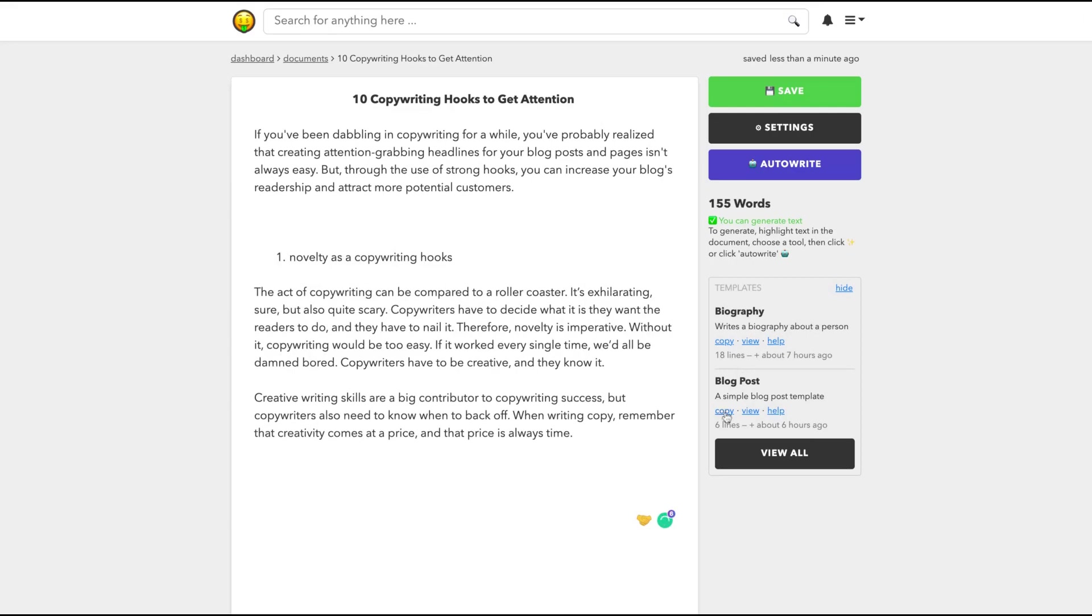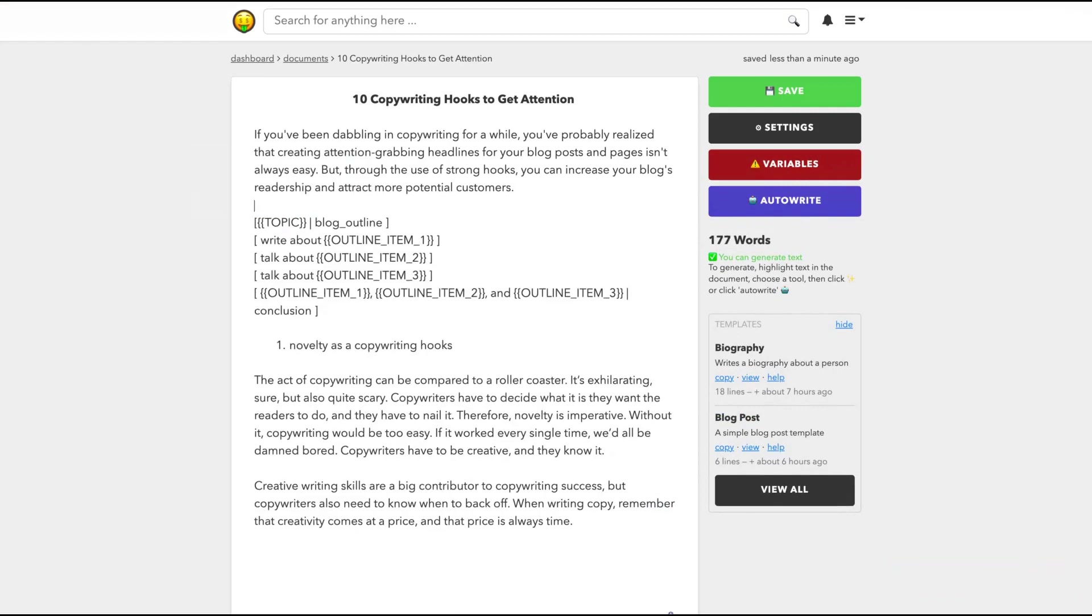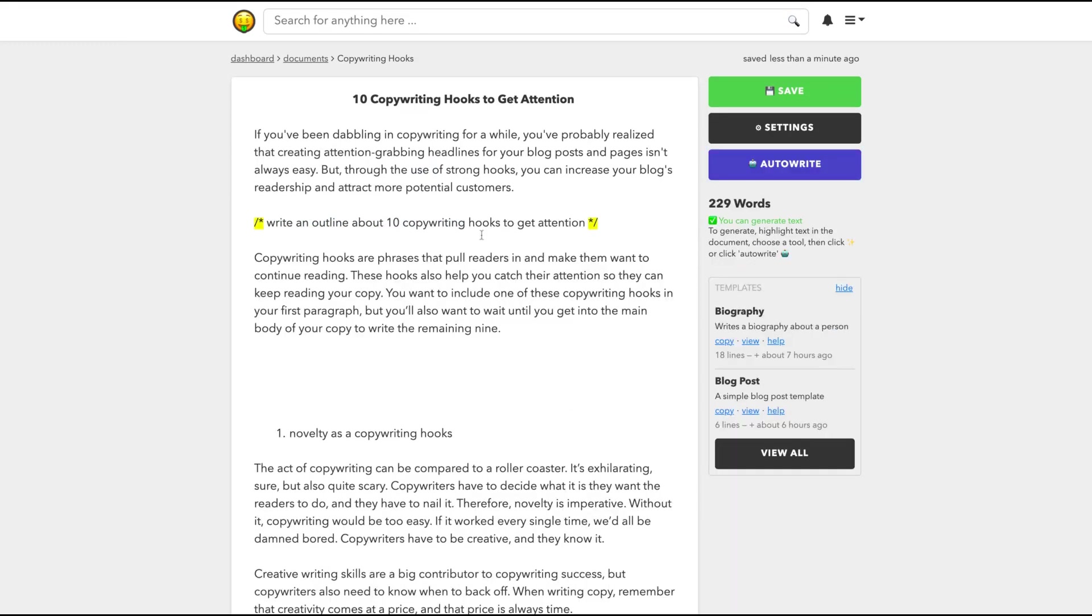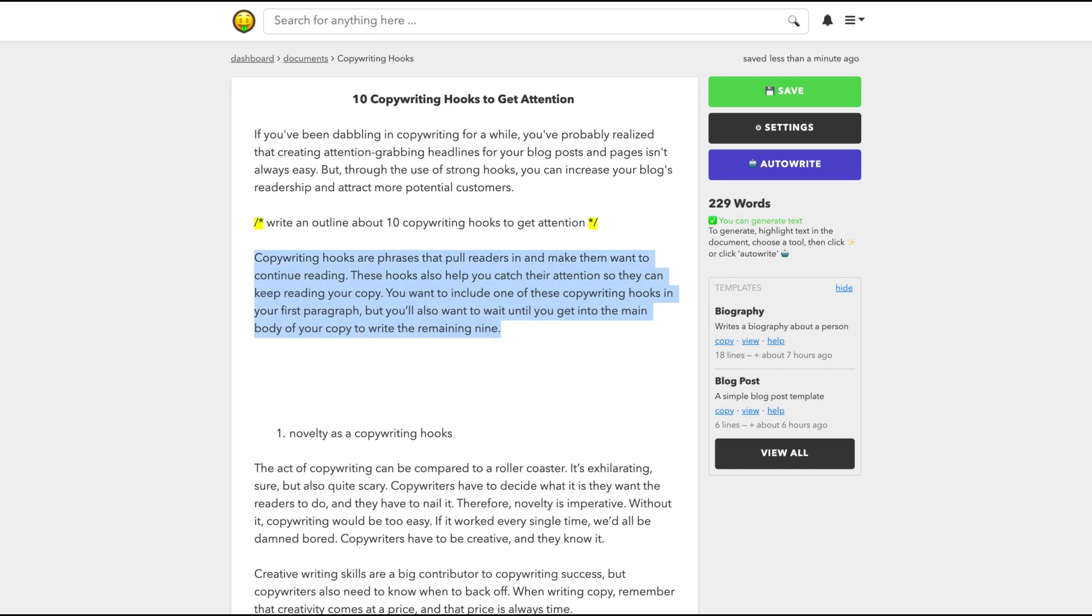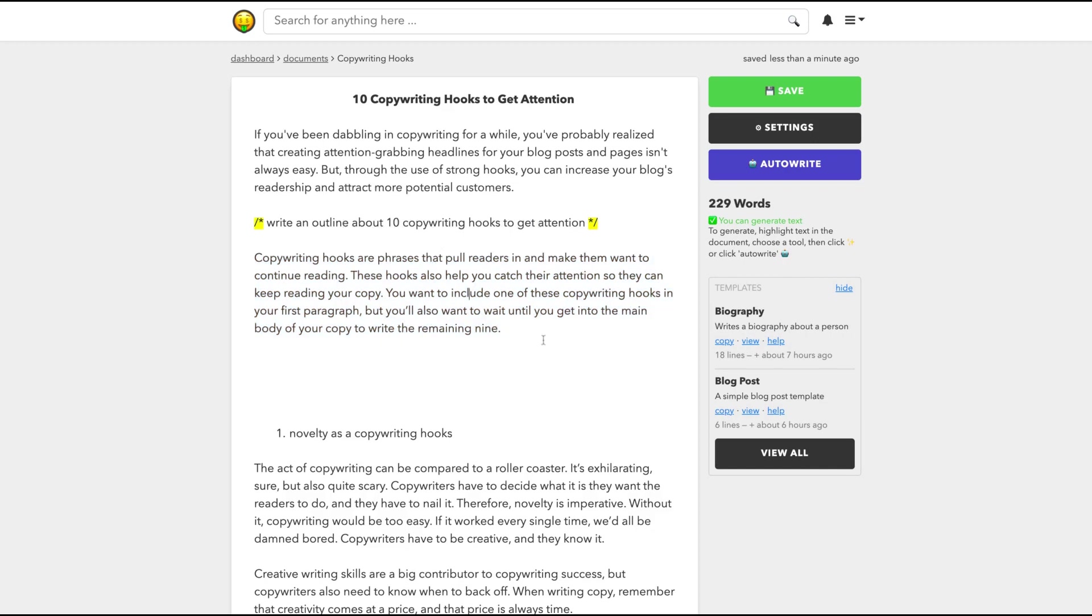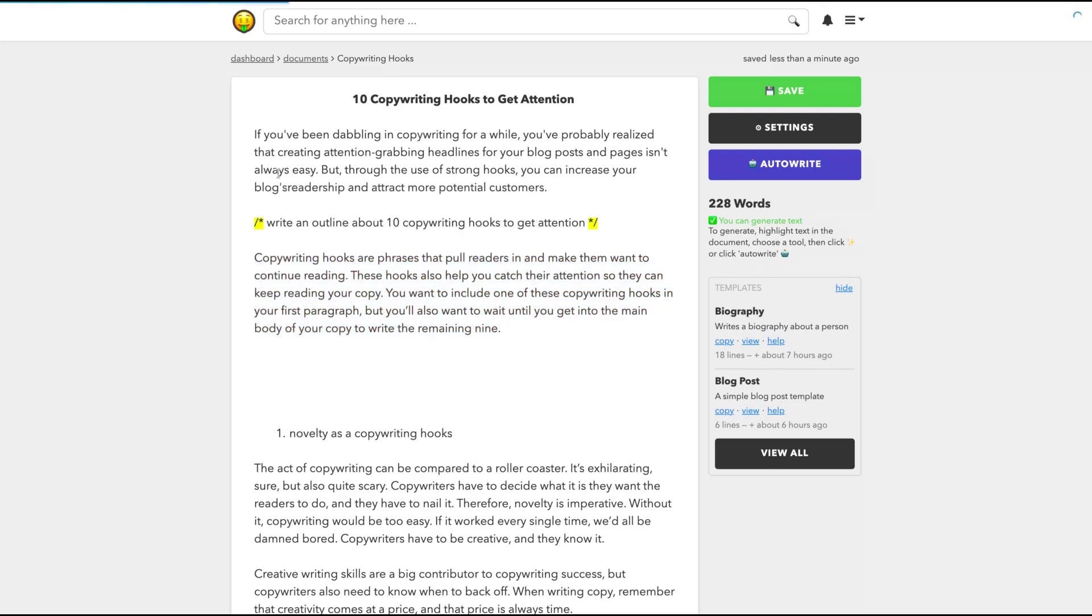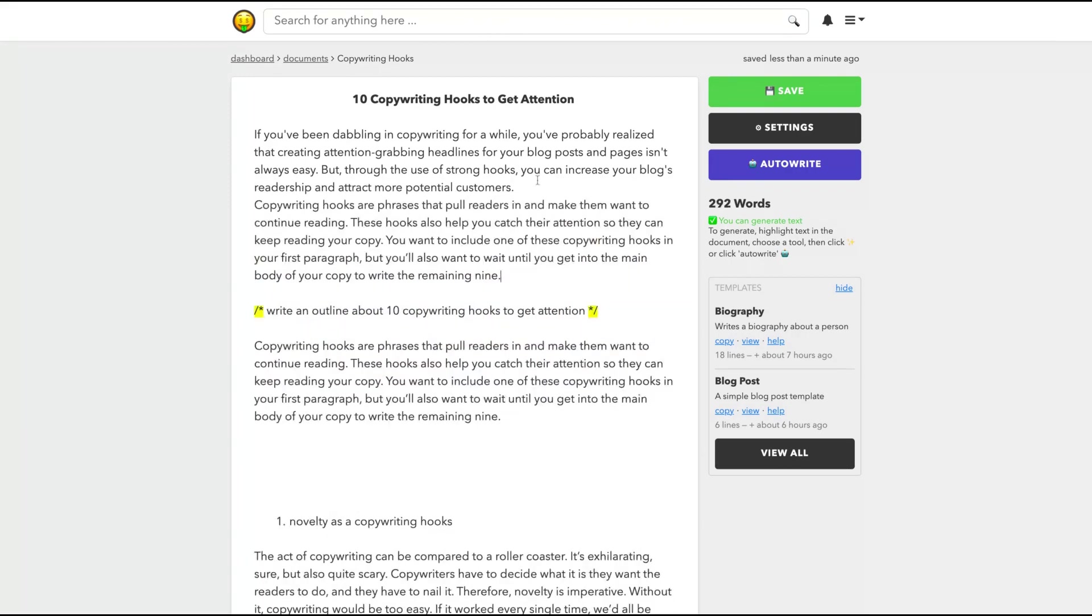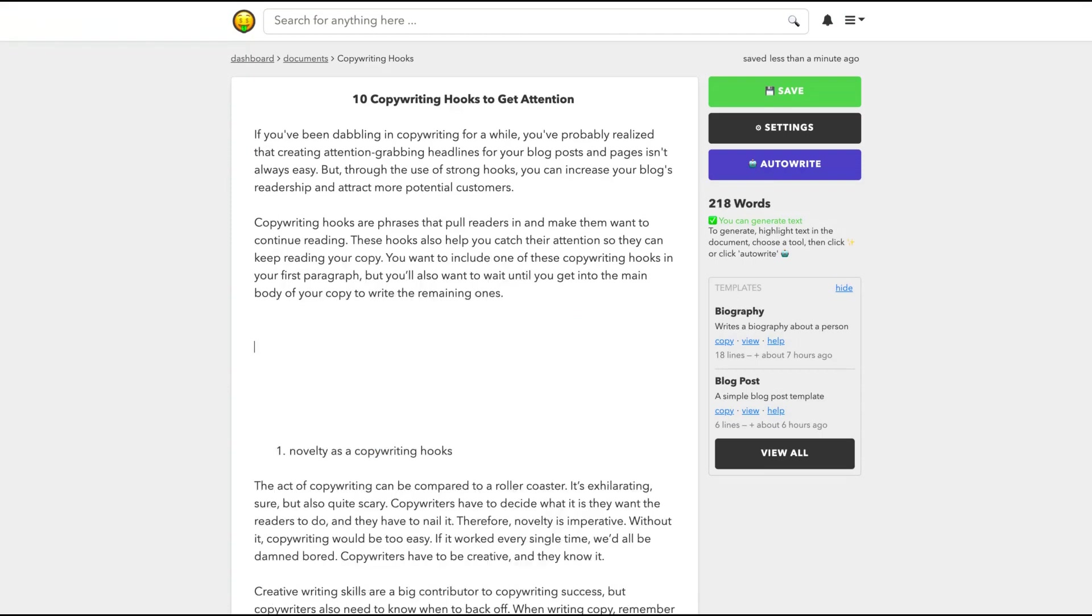Look how many things we wrote here. And let's take again the blog post template. We already have a topic, an intro, and that creates the outline. And I'm going to see how to use all the blog post template. So I can see that the outline tool is not working so well by now. I tried many ways to create those outlines and they gave me that thing here. Copywriting hooks are phrases that draw readers in and make them want to continue reading. These hooks also have to catch their attention so they can keep reading your copy. I can keep that but it's not an outline. It's still not an outline.